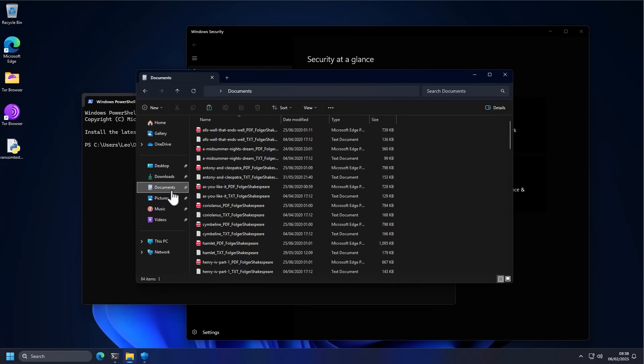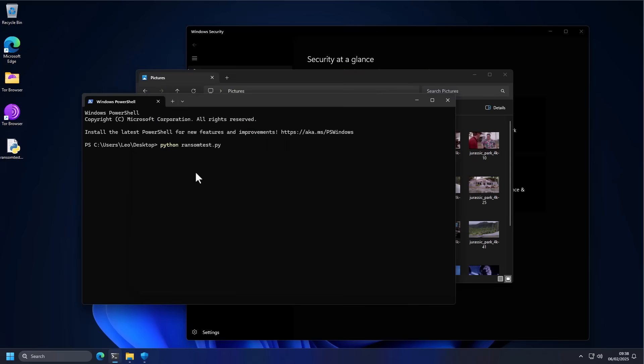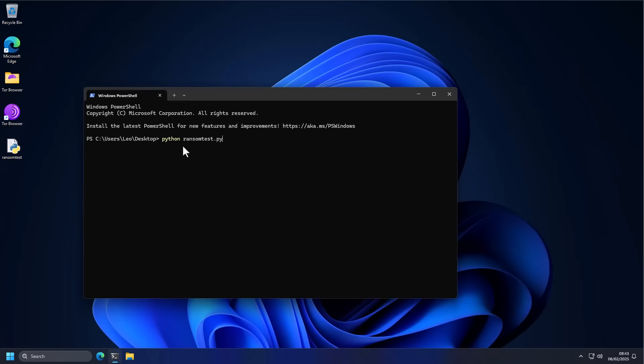I've got some documents in the documents folder, some pictures, screenshots from Jurassic Park, invaluable. Let's see what happens. Just cleaned up the screen, we're good to go, let the testing begin.